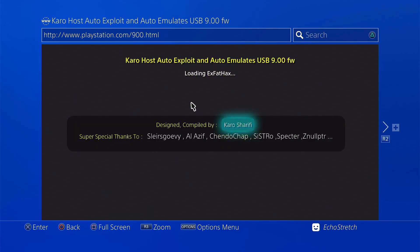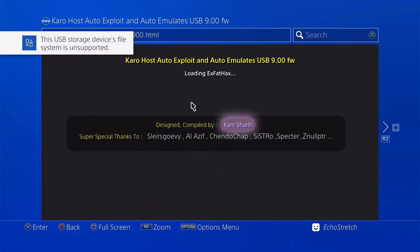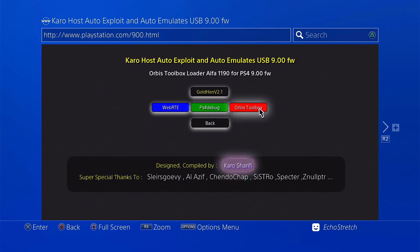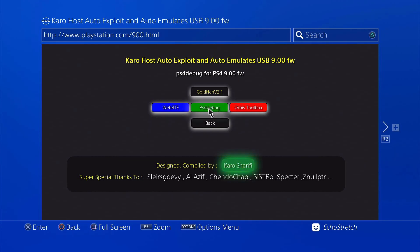Loading the XFACT hat now. We should see 'unsupported file system' — there we go. And we should get jailbreak complete or jailbreak done. Once we're in, you can see the payloads we have: Orbis Toolbox, PS4 Debug, and WebRTE.